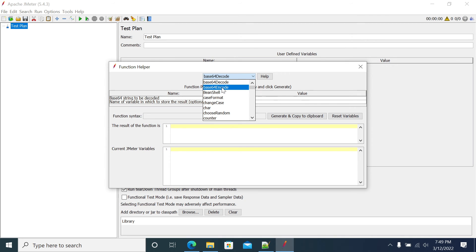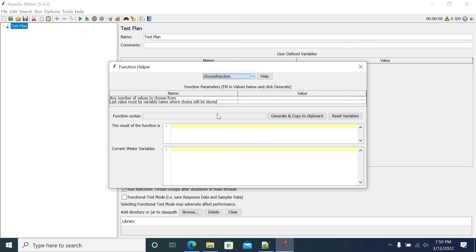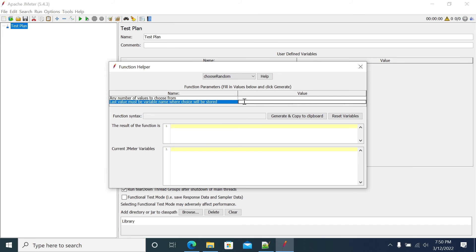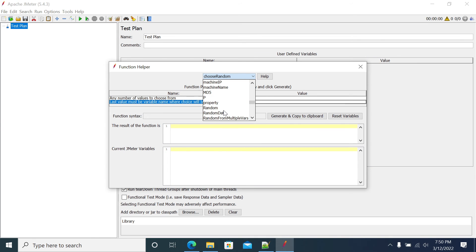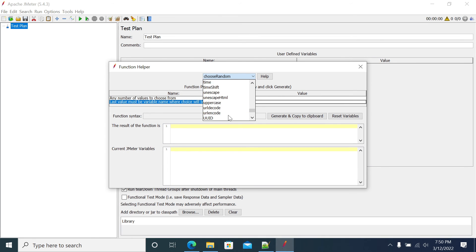We also have the Choose Random function where you can put a list of values and it will select a random value from there. We have different types of functions available that you can make use of.